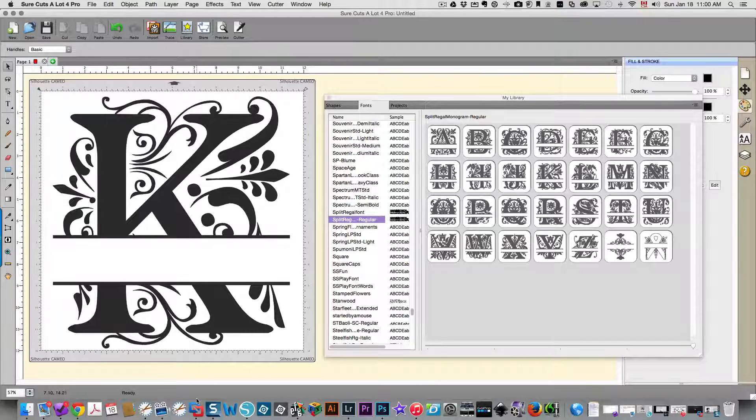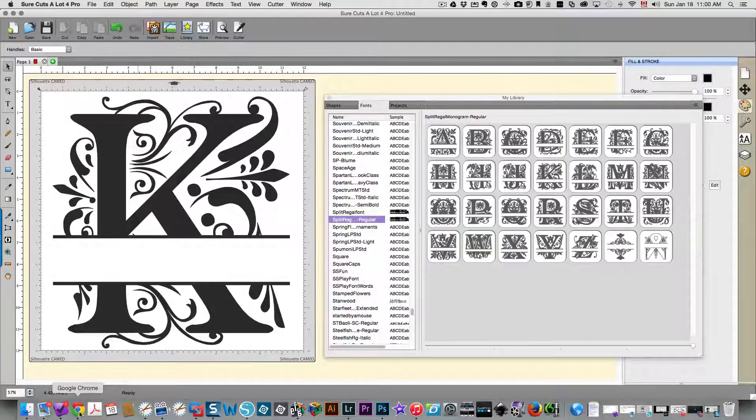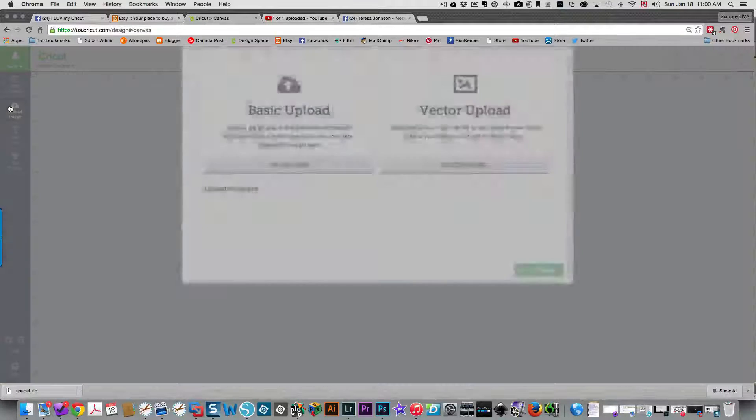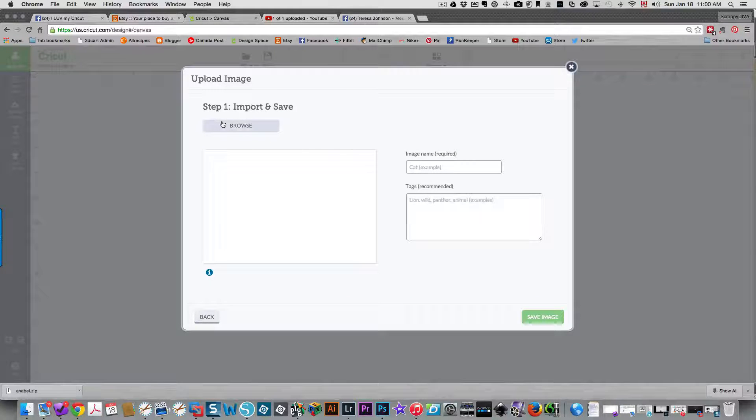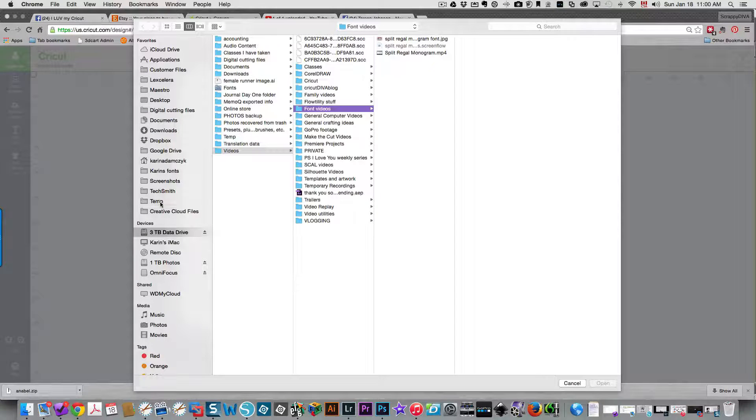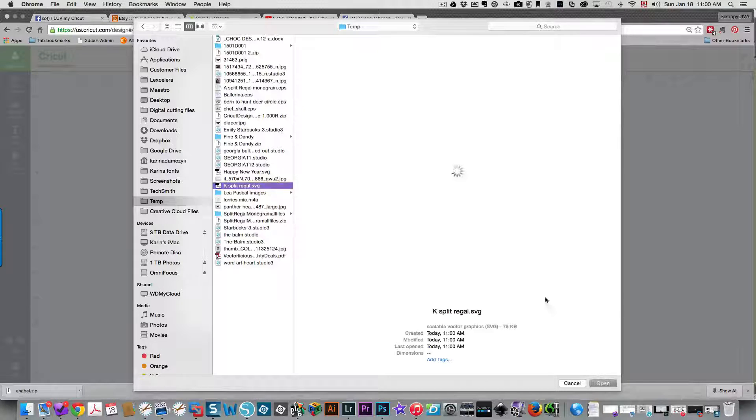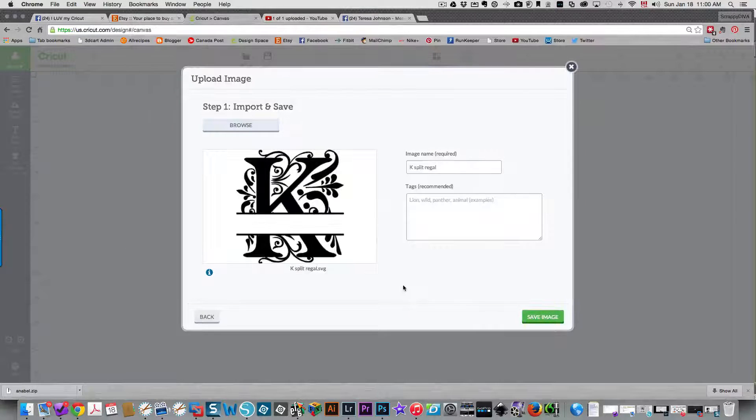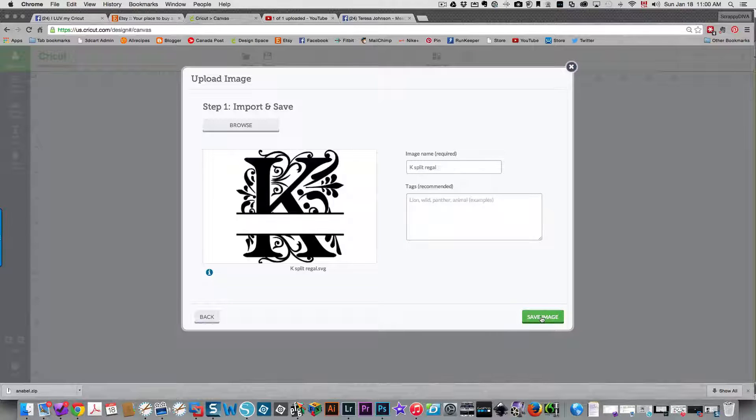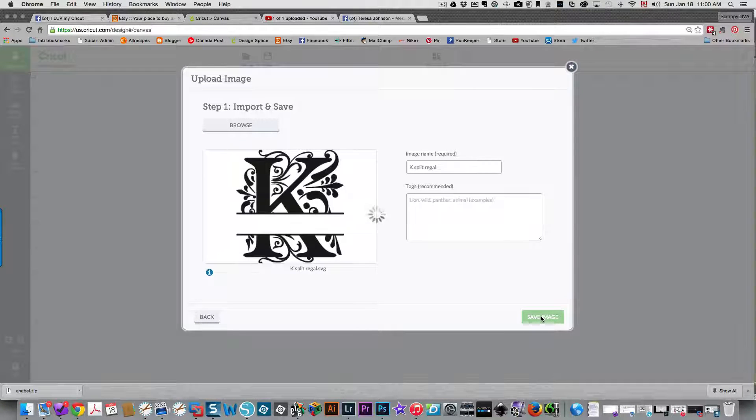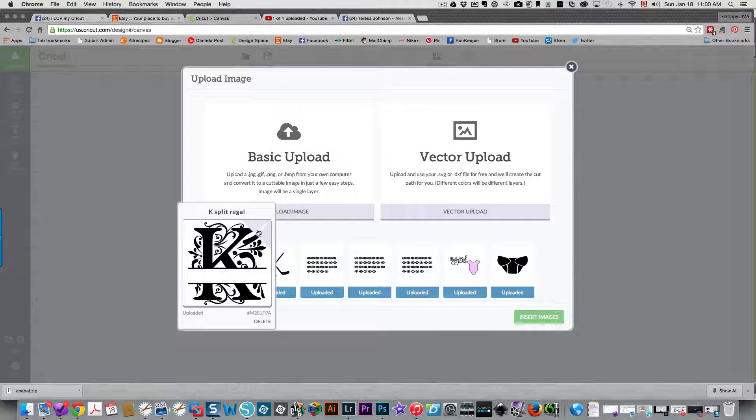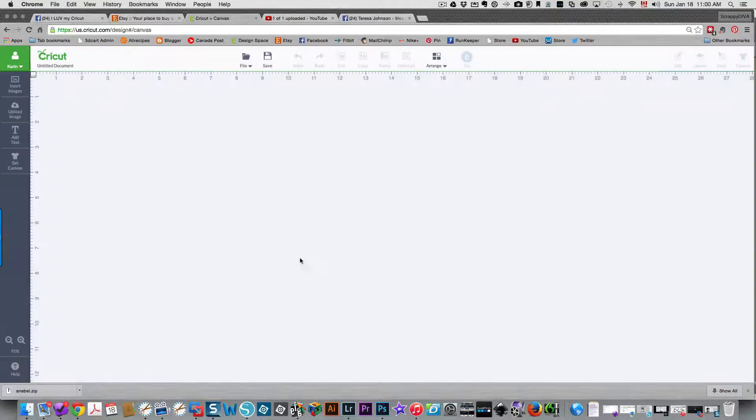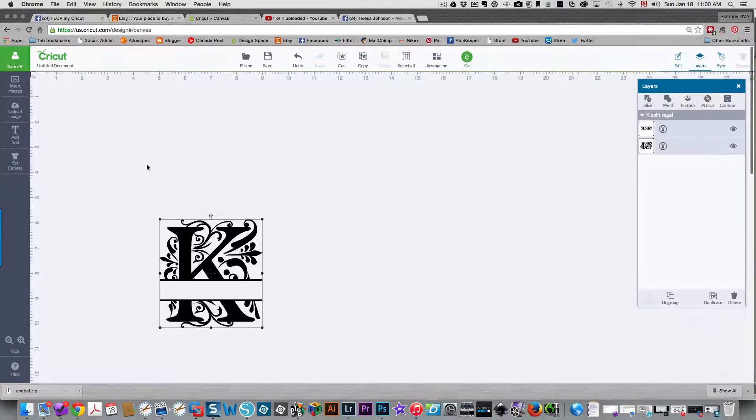Now you'll be able to go and put your file in Design Space. In Design Space I'm going to need to upload the image. An SVG file is a vector upload, and I'm going to browse for my file, which I had put in my temp folder and I called it K Split Regal. I'll open that. That looks fine, just leave the name as it is, and I'm going to save image.